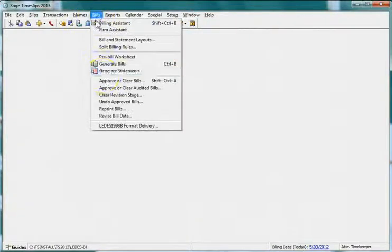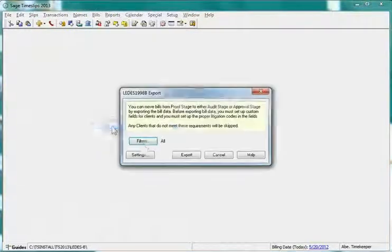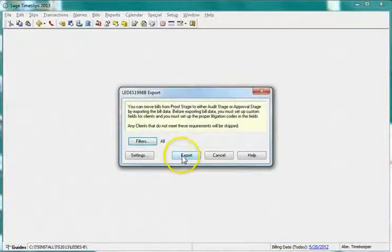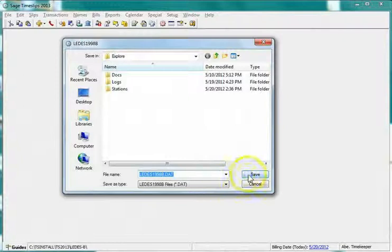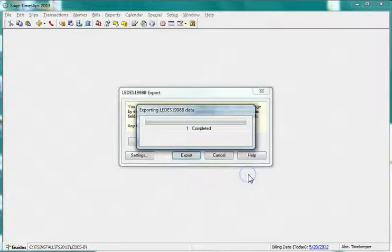Export the bill. The audit log file will be created once the bill export is successful.